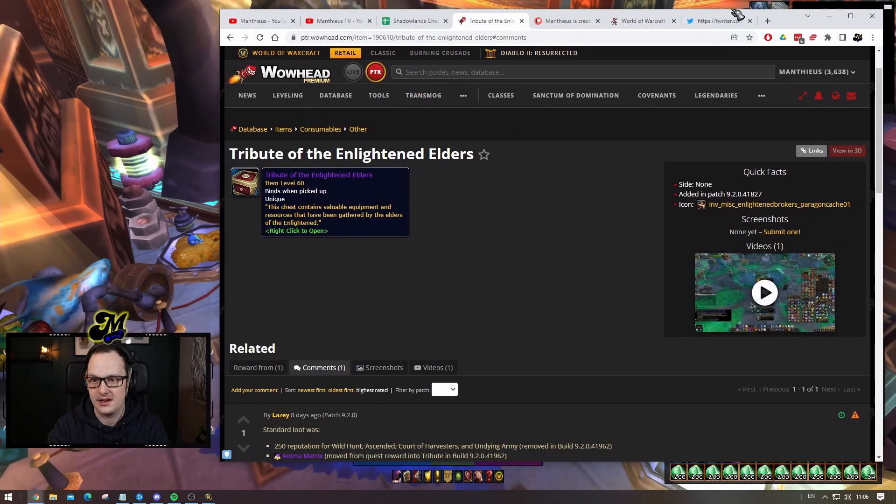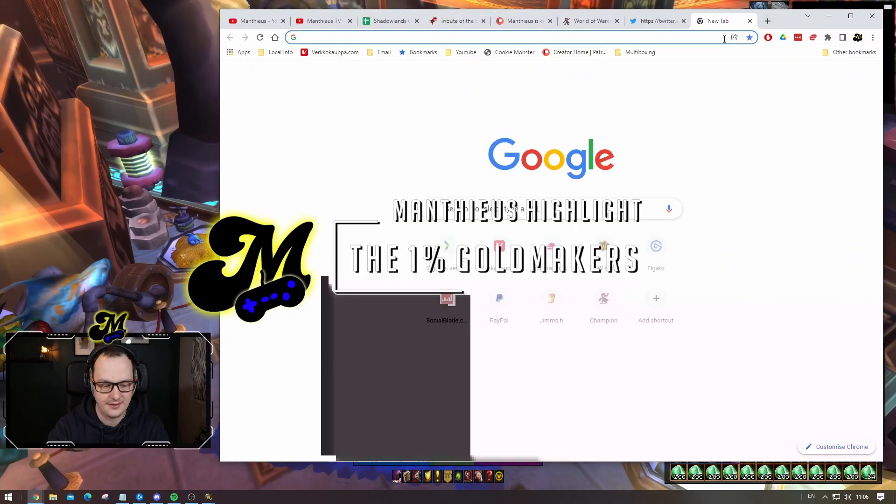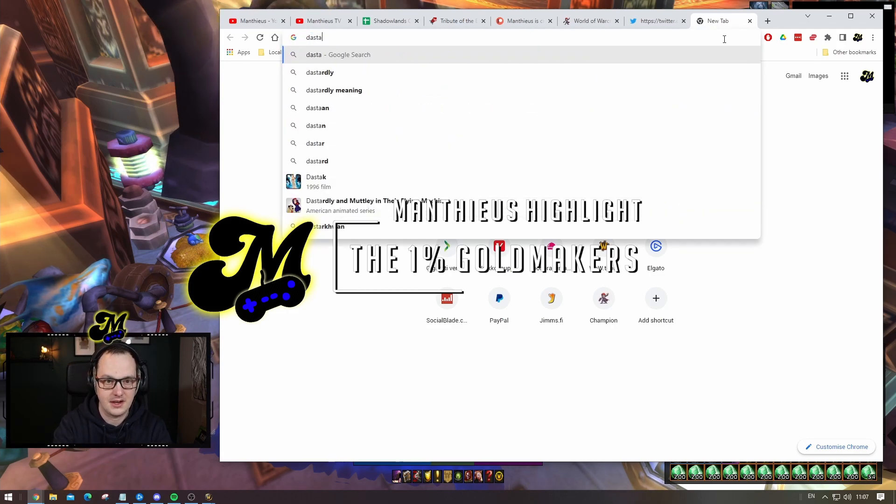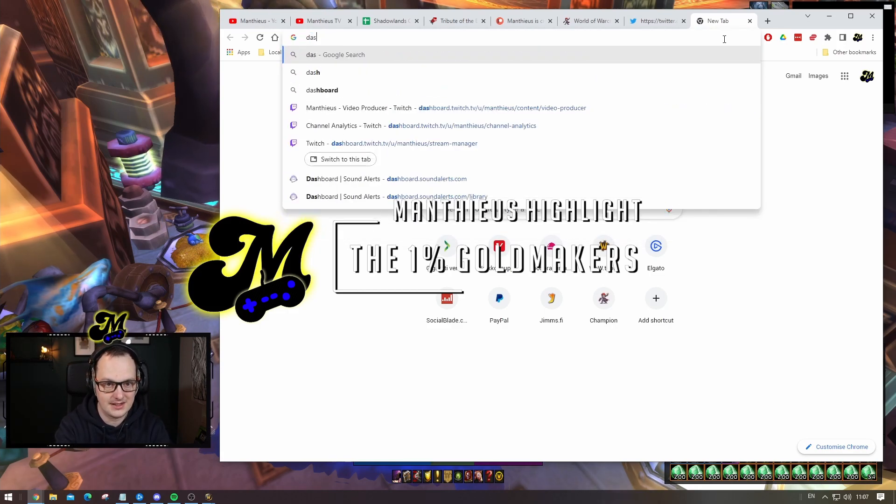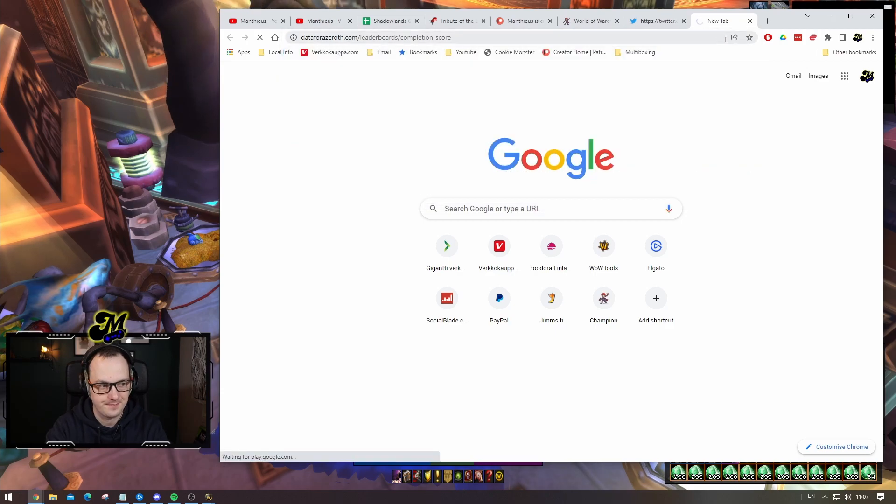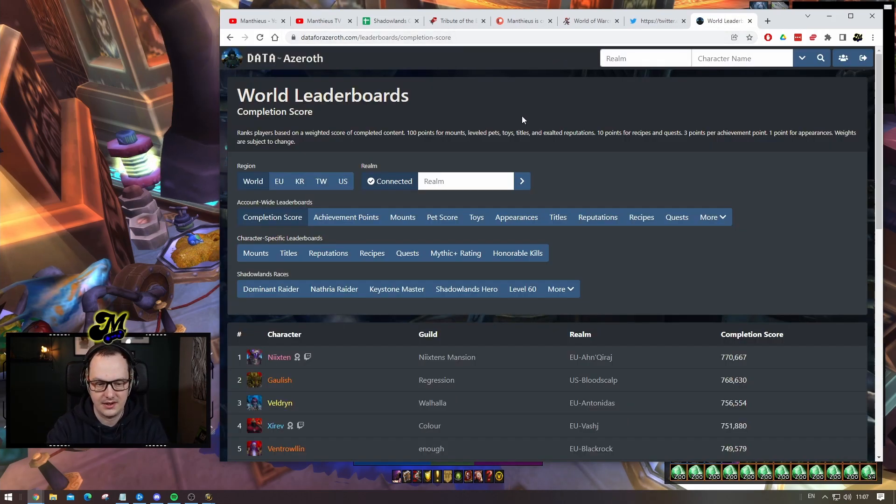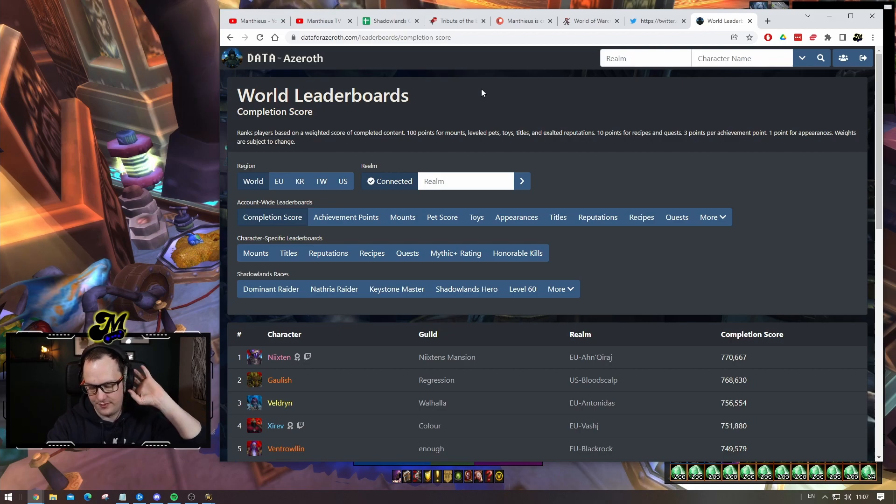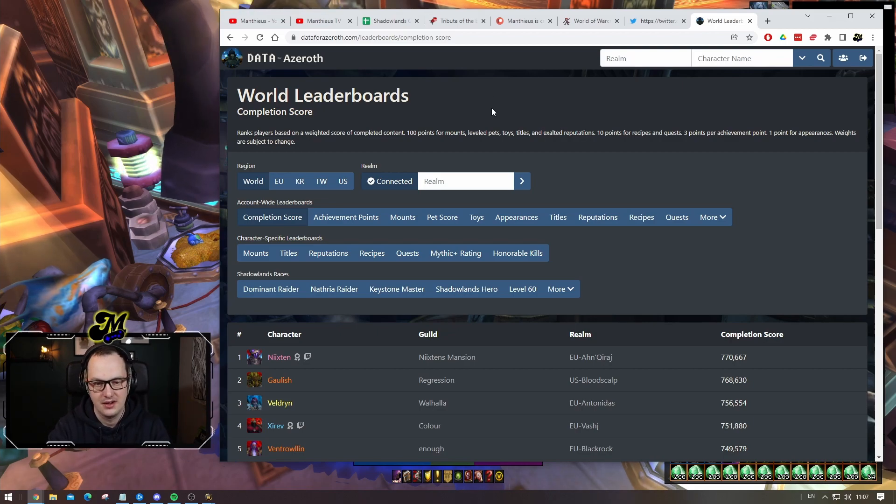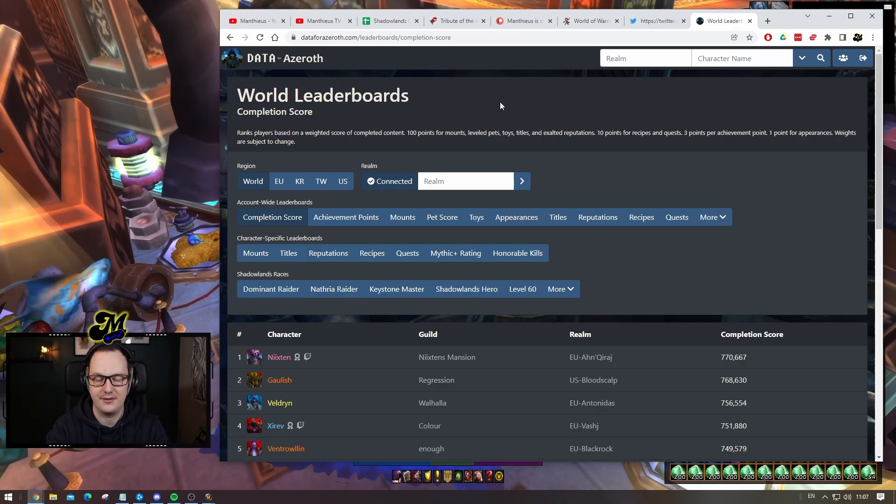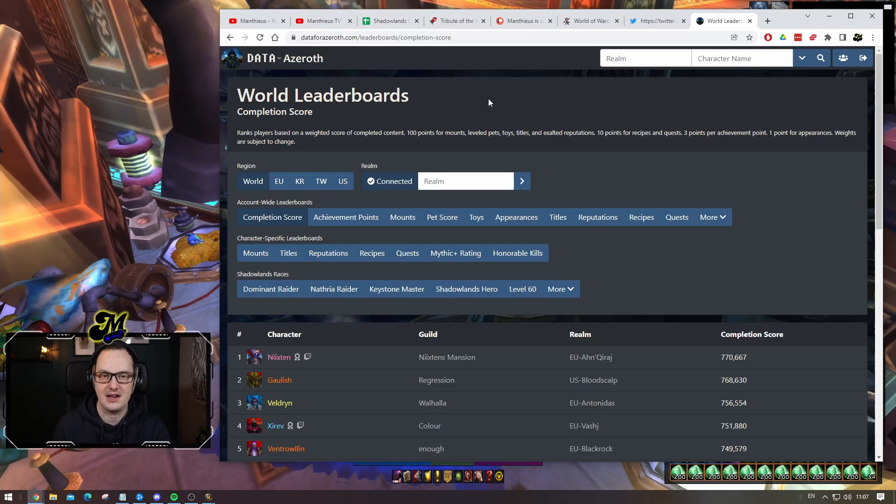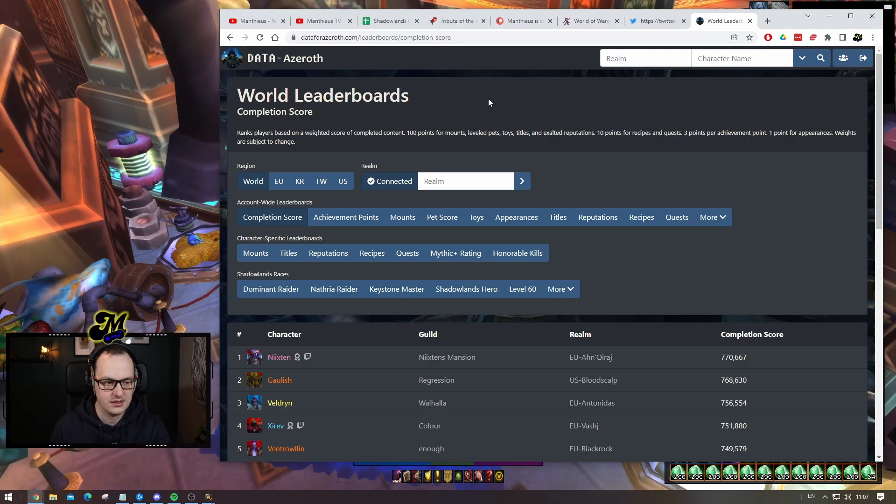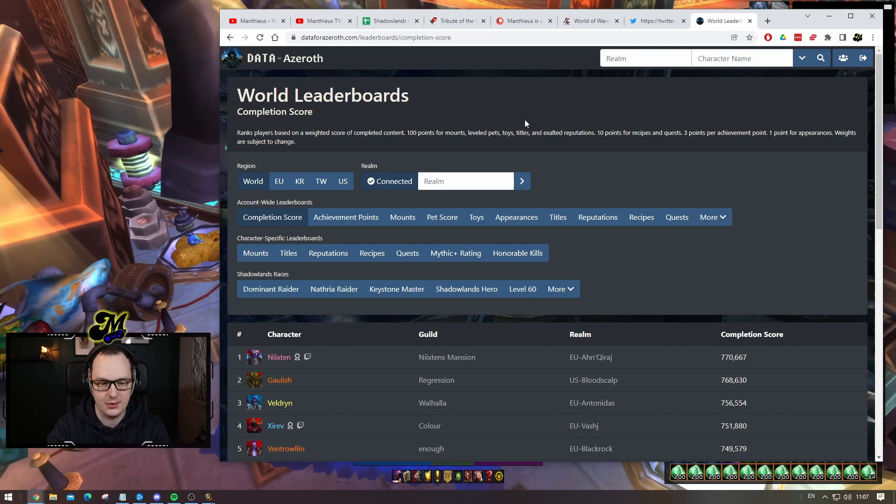This website is called Data for Azeroth. This website is really fun for digging through and finding statistics about what the player base has access to. Somebody hinted a few days ago that there was probably less than a thousand people that have all ranked fours unlocked, so I decided to dig down a little bit deeper.